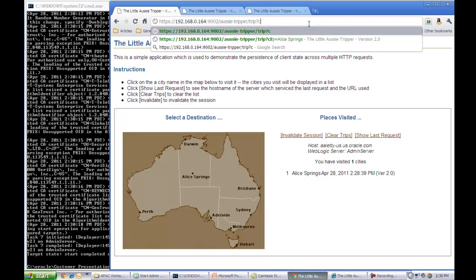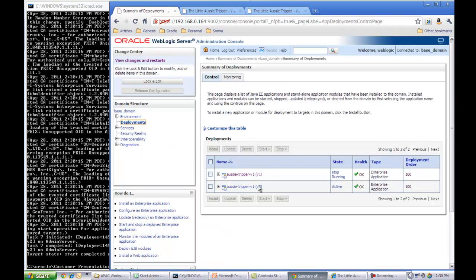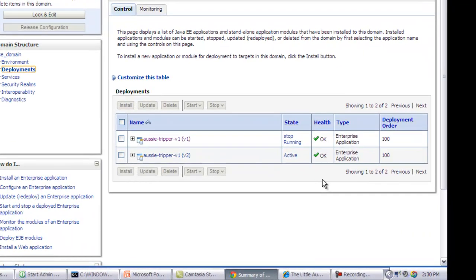Now let me go to the console to look at the deployments. And as you can see in the deployment area right now, version V2 is in active state, which means that's the application version that is now available to every user.